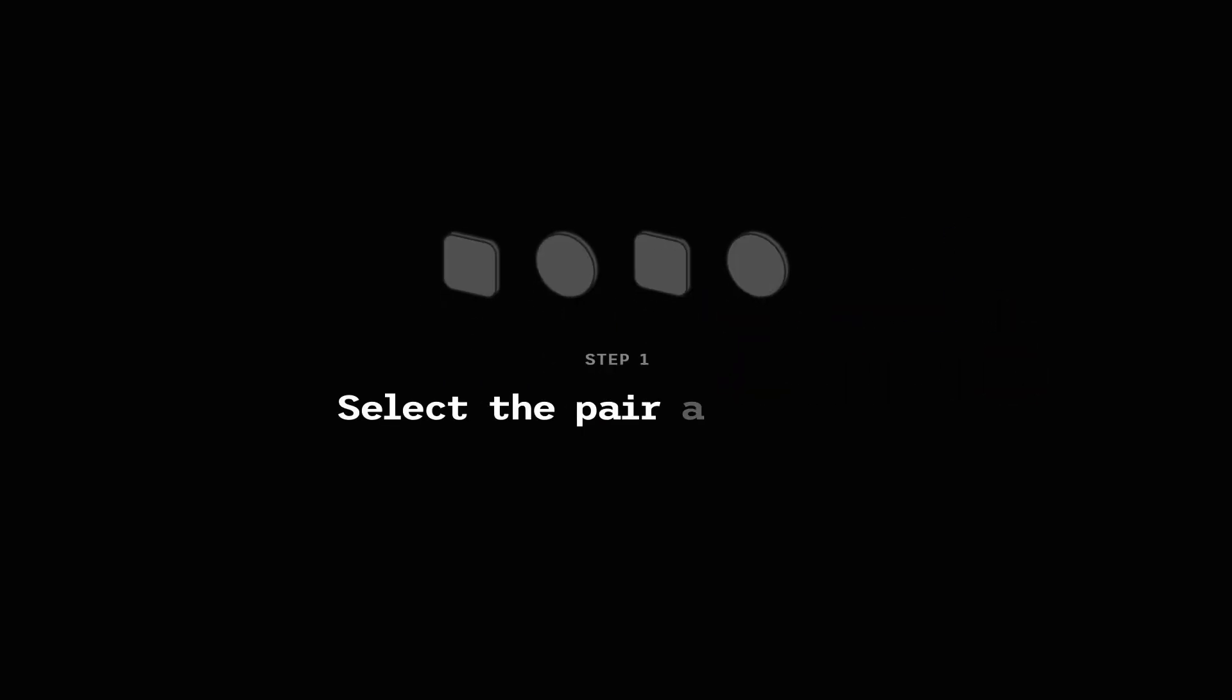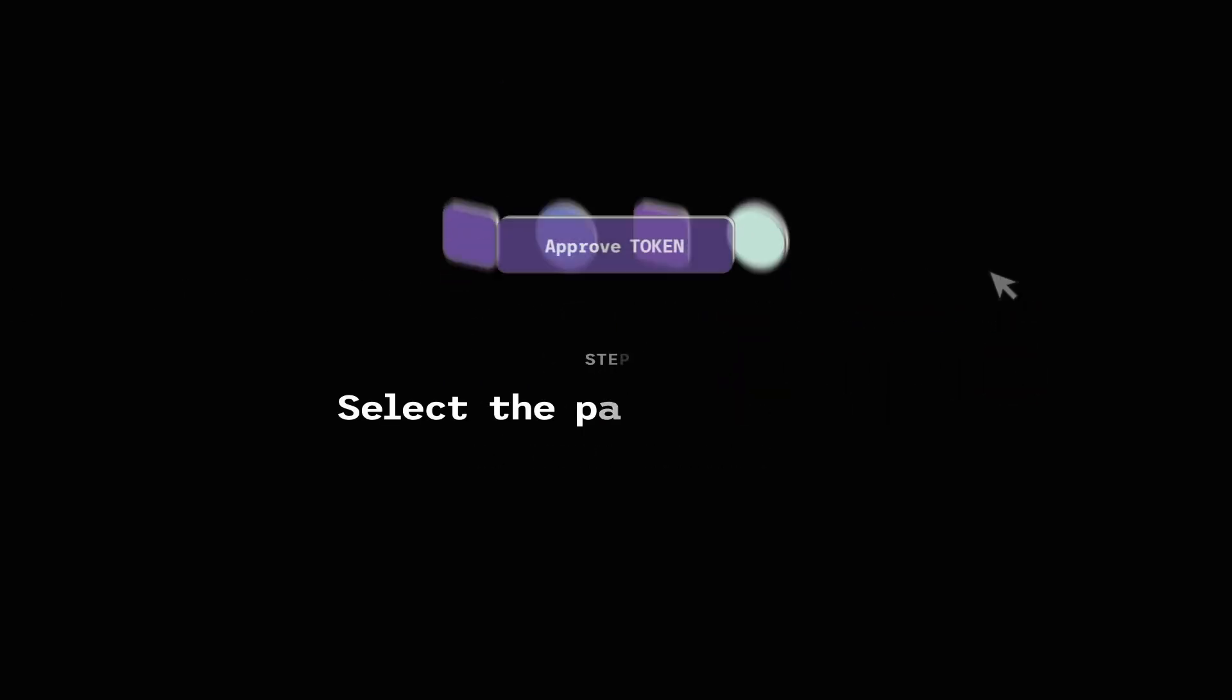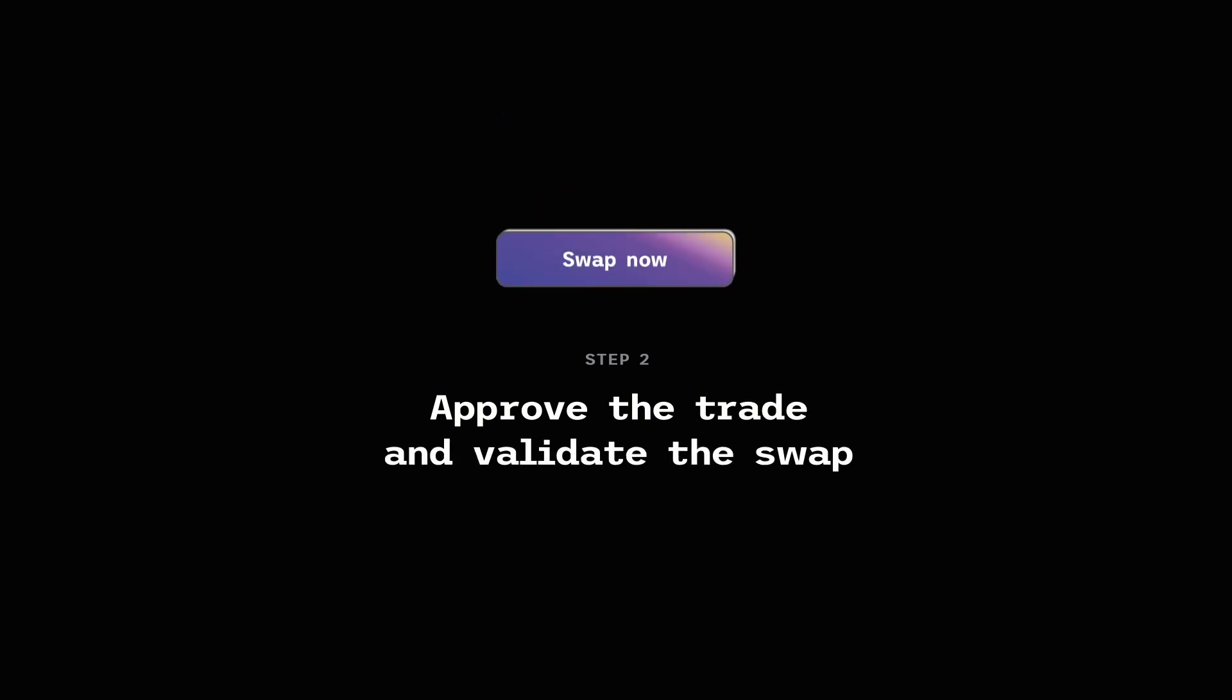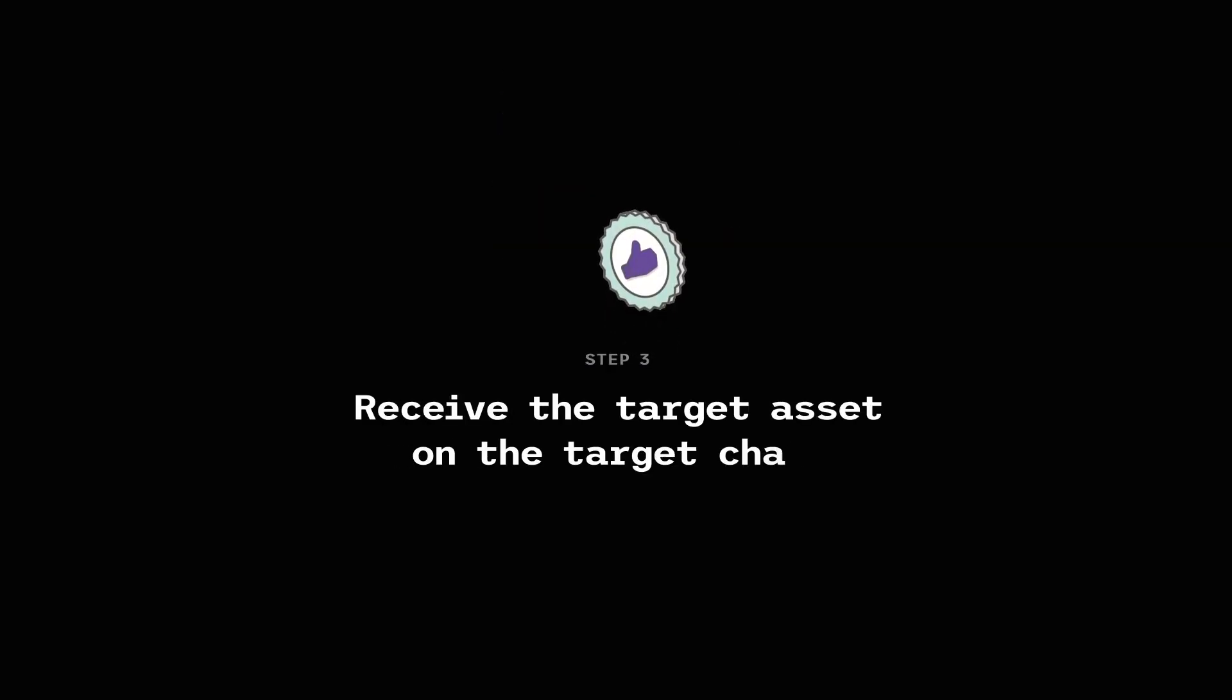Step 1: Select the pair and chains of your choice. Step 2: Choose your favorite offer and validate the swap. Step 3: Receive the target asset on the target chain.